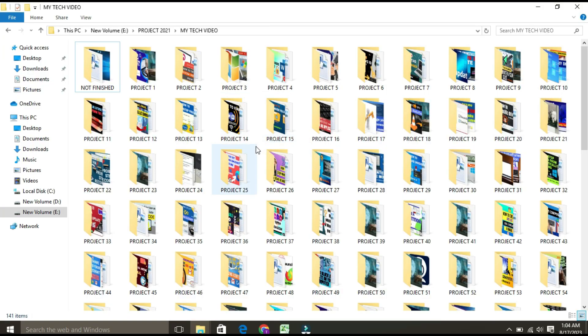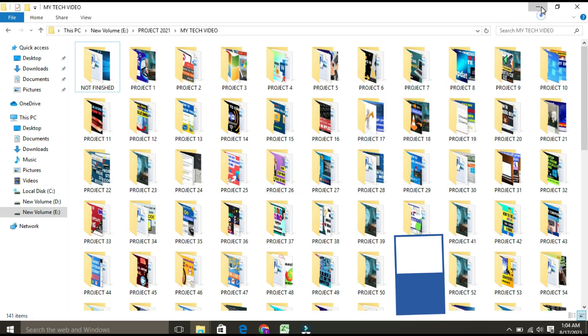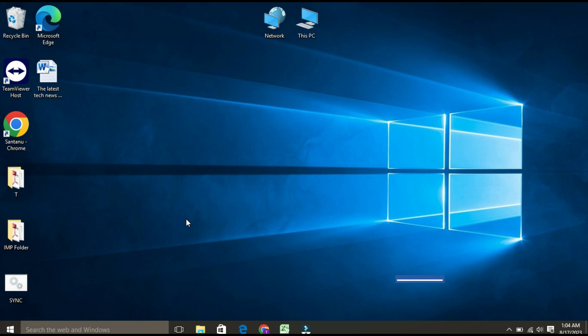Let's check. See, my thumbnail previews are now showing over here. If in your case the thumbnails are still not showing, you have to go to the next step. The step would be to adjust performance settings. For that, you have to open System.